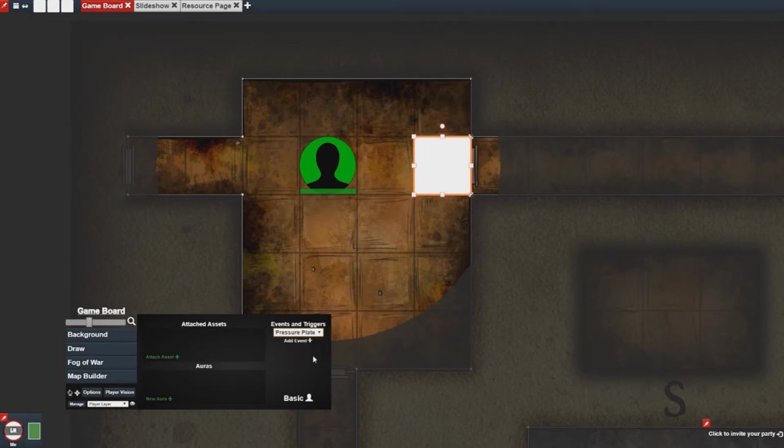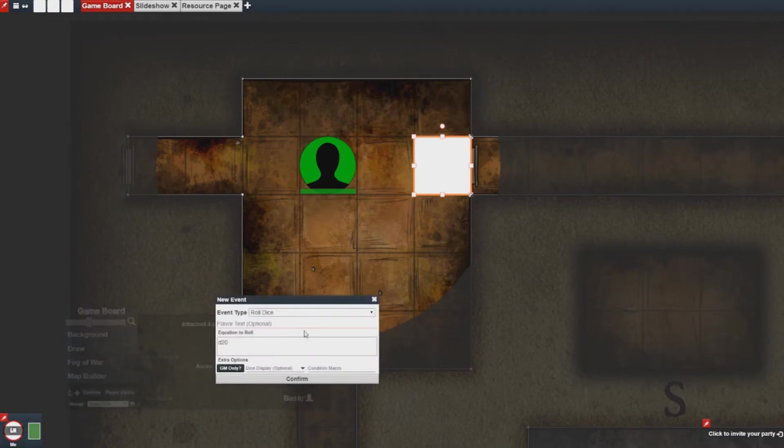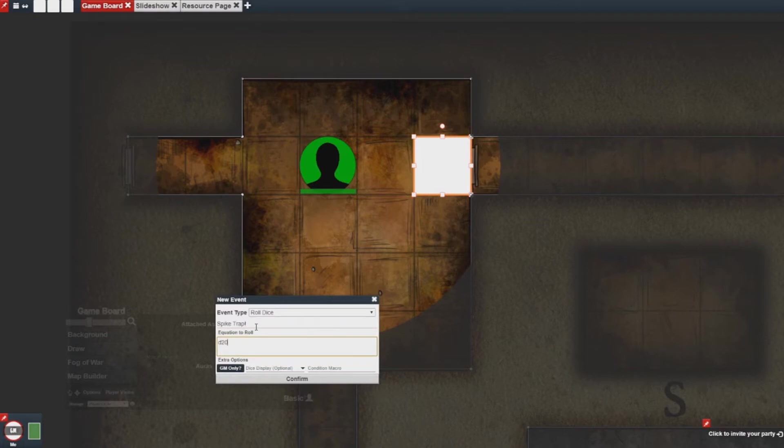So I'm going to use the pressure plate and I'm going to add a roll dice event. Here I can enter some flavor text. I can configure the dice display to use the stat test.